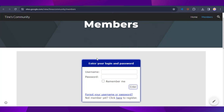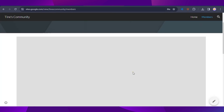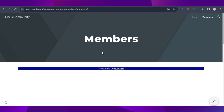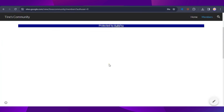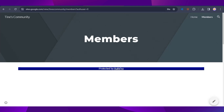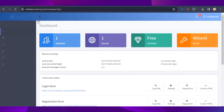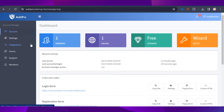On the published site, you can see the login form. We can test it with the member account we set up earlier — after entering credentials and pressing Enter, the member is logged in and can access the Members page and its content.